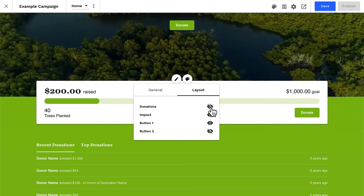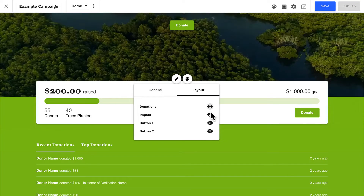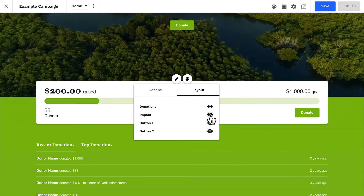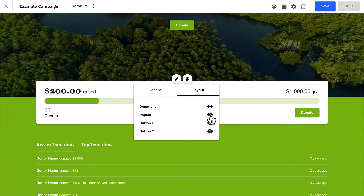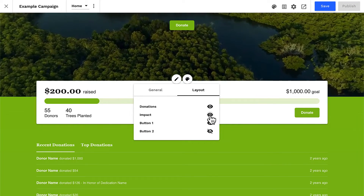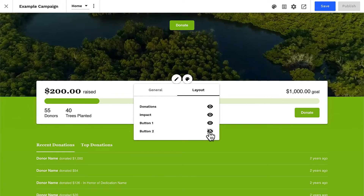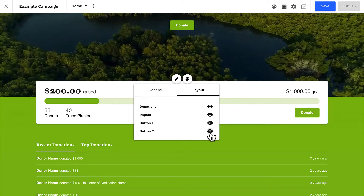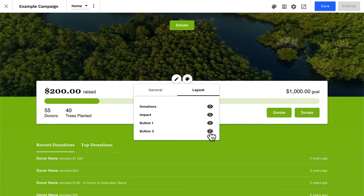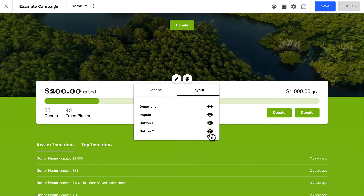Donations will show or hide the count of donors. Impact will display the impact tracker, which we'll cover in just a moment. You can also add up to two buttons in your progress bar.